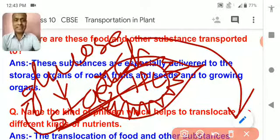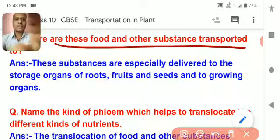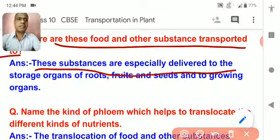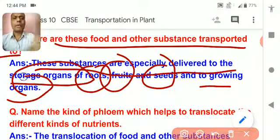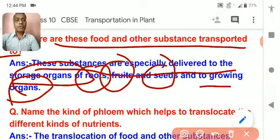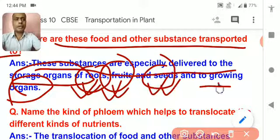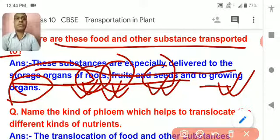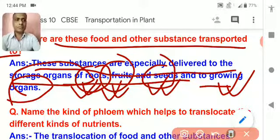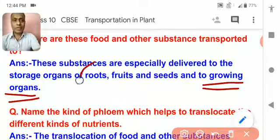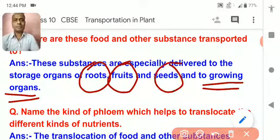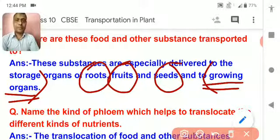So, during the day, photosynthesis happens, glucose forms, and this glucose is converted into starch which remains in the leaves. At night, when photosynthesis does not take place, the starch is again converted into soluble glucose, which is transported to the different parts of the plant where it is required or stored. These substances are delivered especially to the storage organs like roots, seeds, or the growing organs. The food is either stored in the root, fruit, and seeds, or utilized in the growing organs for growth and development.